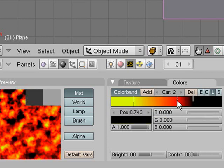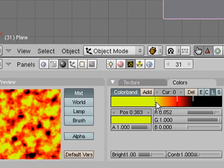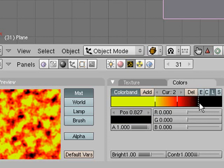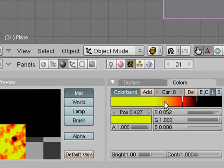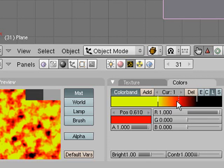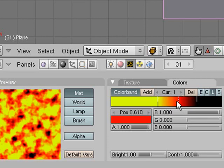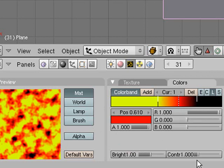A bit more red would look nice, and you don't want too much yellow. That looks pretty good — lava-y enough. You can tweak it more if you want, but I think that's pretty cool.